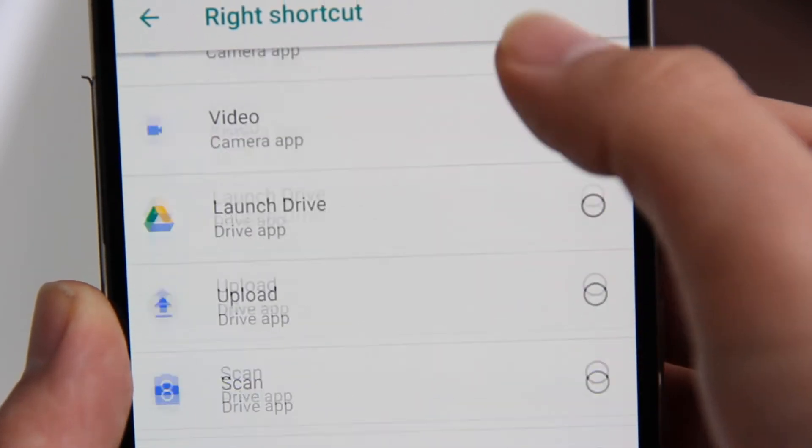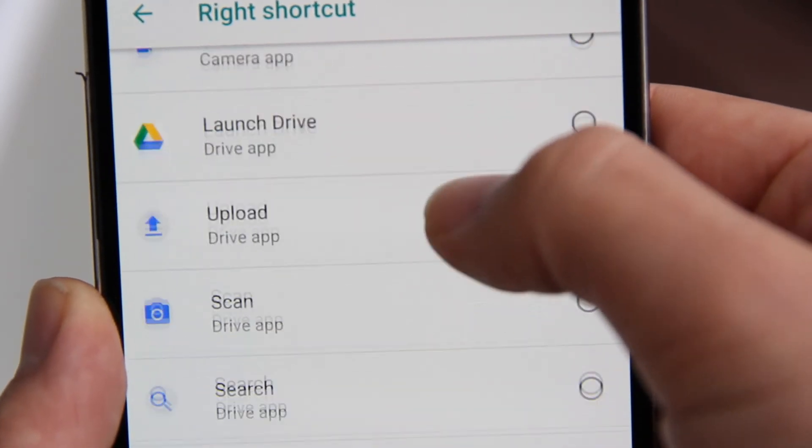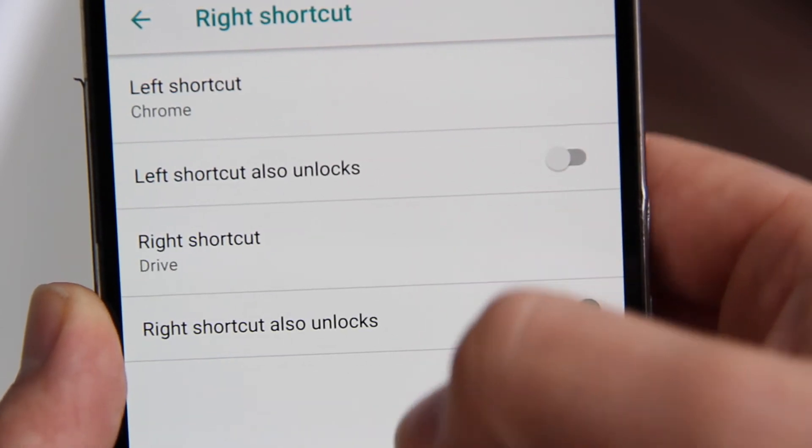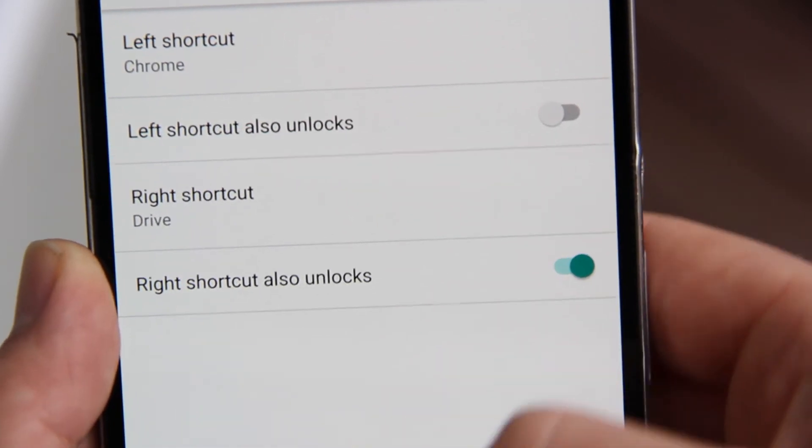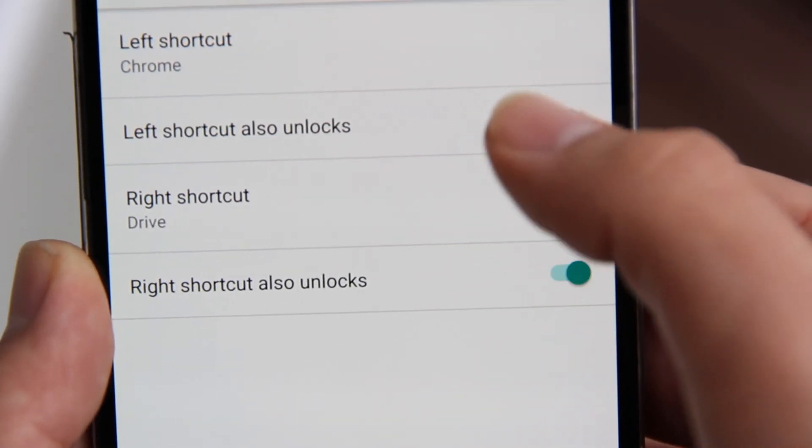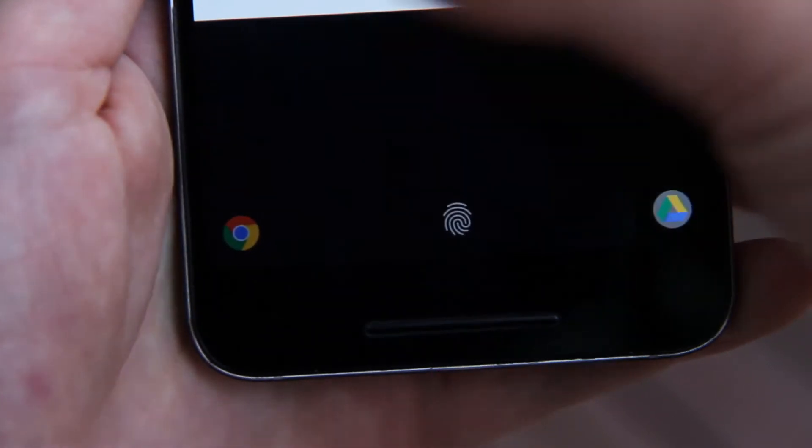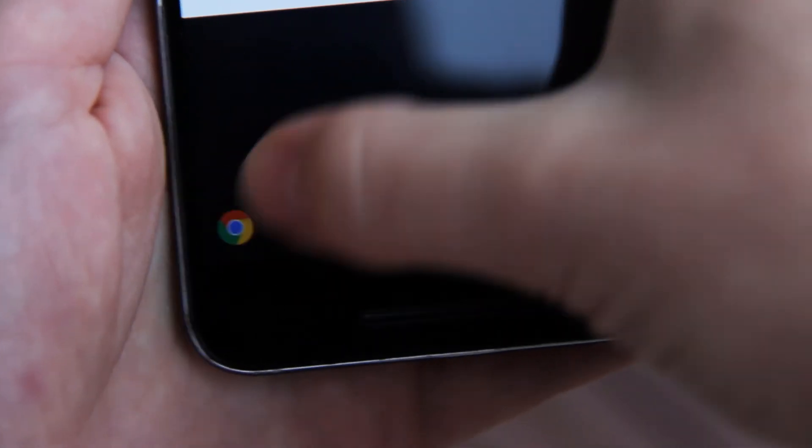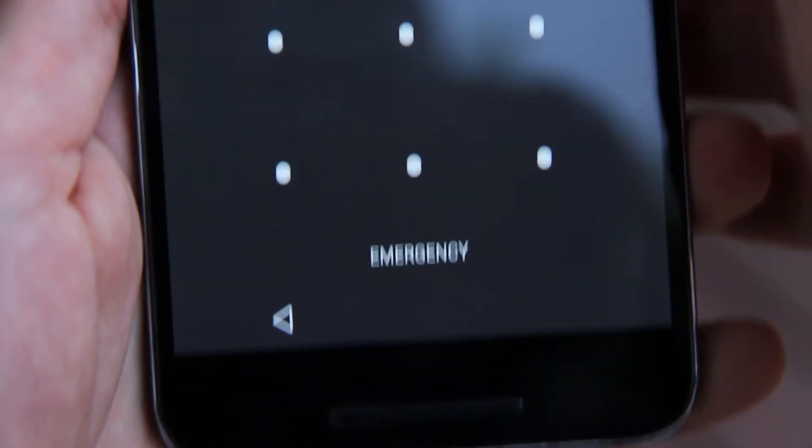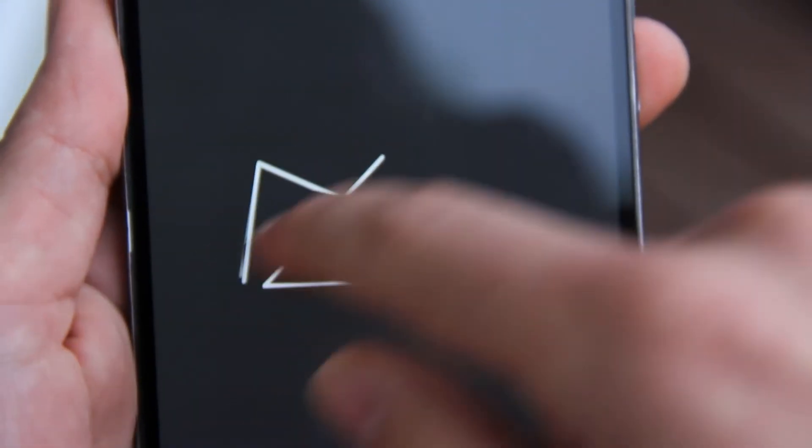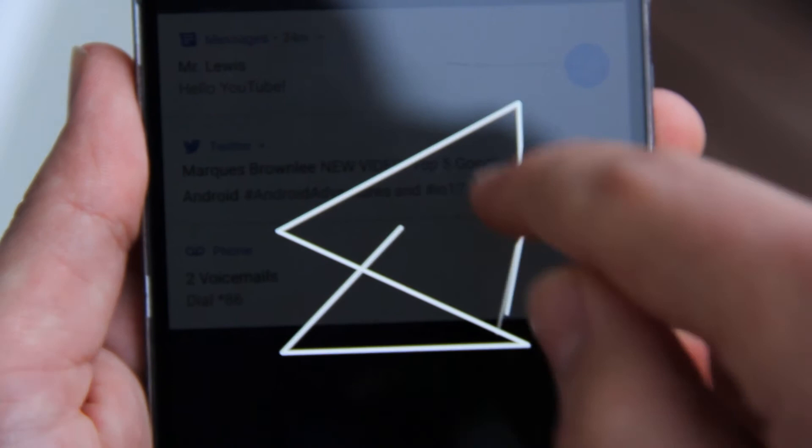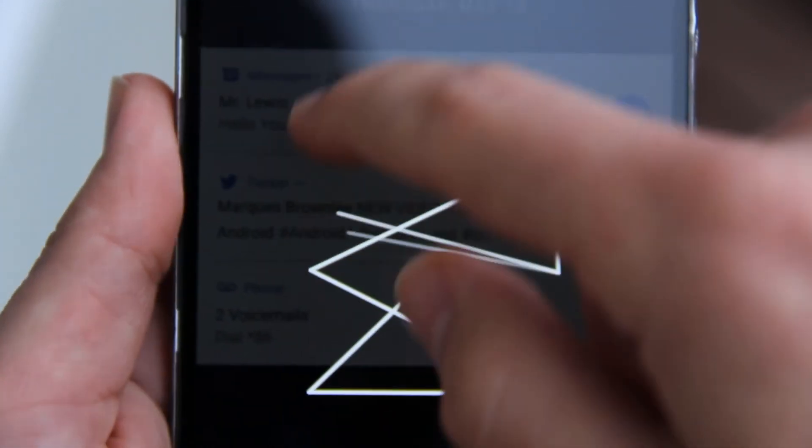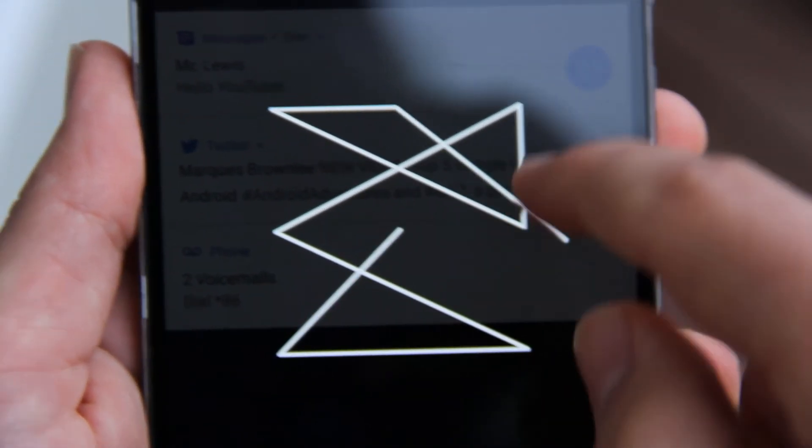In the system UI tuner you are able to select an app for the left shortcut and an app for the right shortcut. Unfortunately I wasn't able to get this to work properly on my device. This is a beta release though and the issue should get solved with a software update.